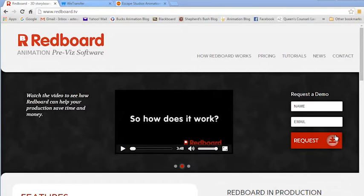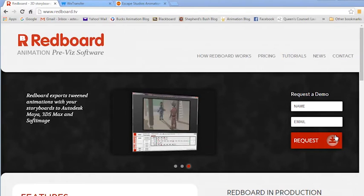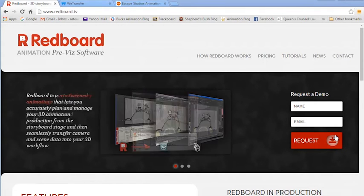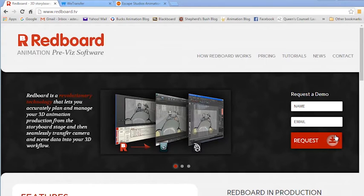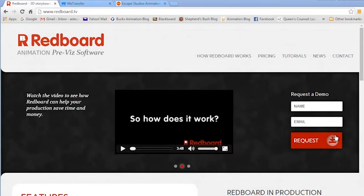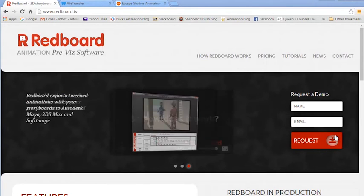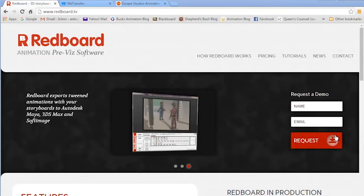And we like it because it allows storyboard artists to work faster and more efficiently by using low poly 3D assets to speed up their work. So it's kind of like a hybrid between pre-vis and storyboards. And basically, what you do to get started with Redboard is you import low-res 3D models and sets into your shot.